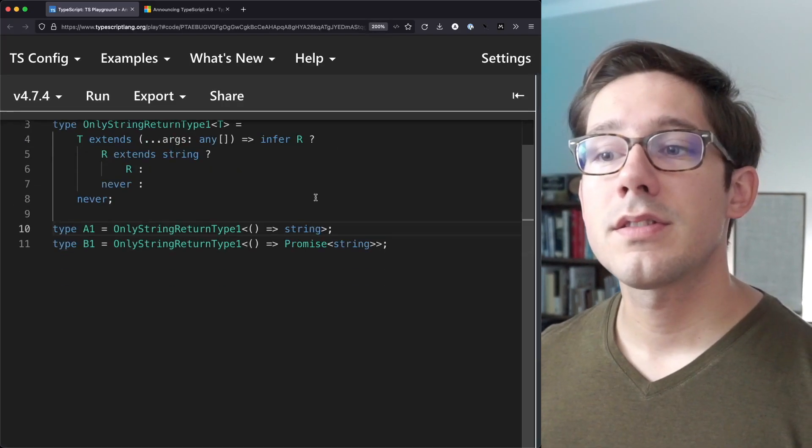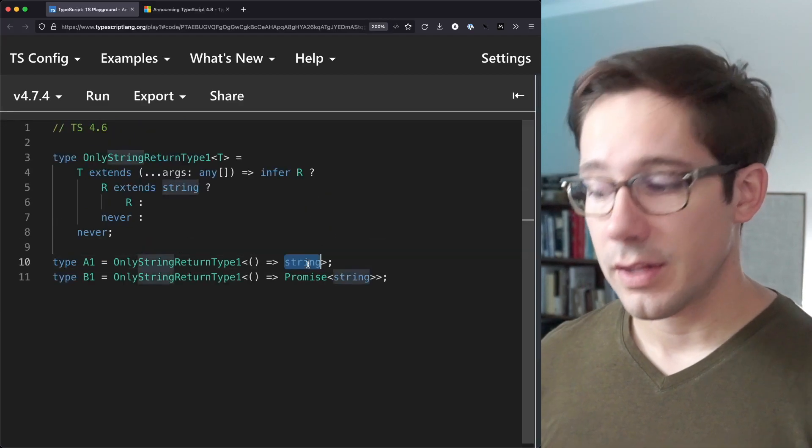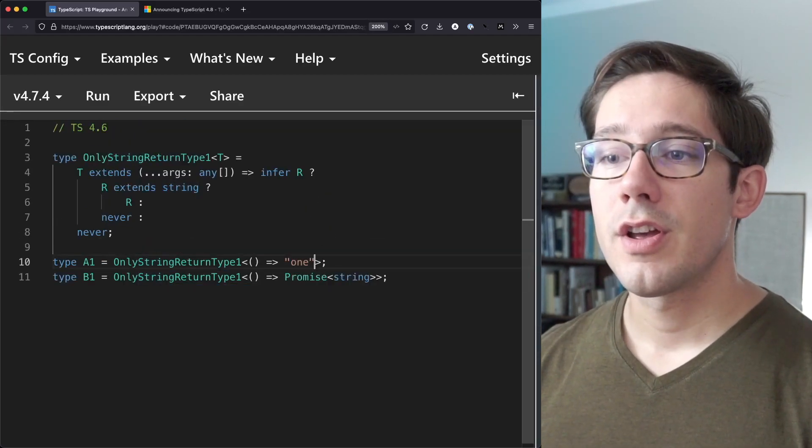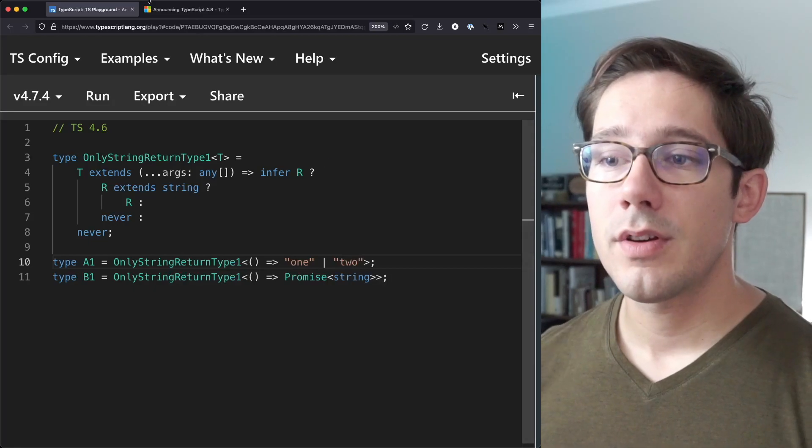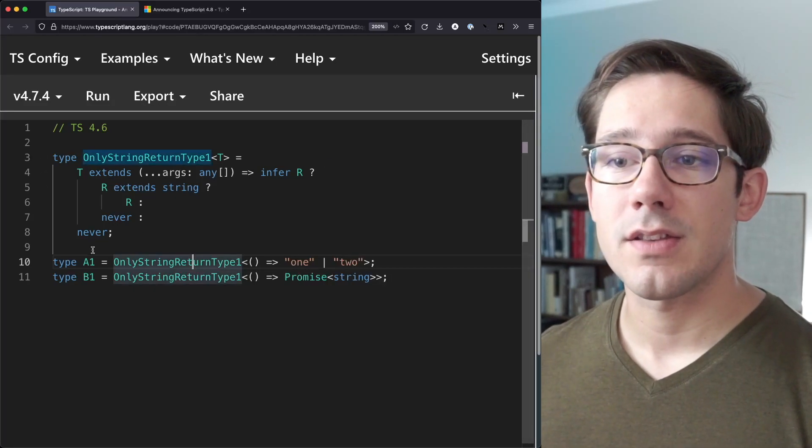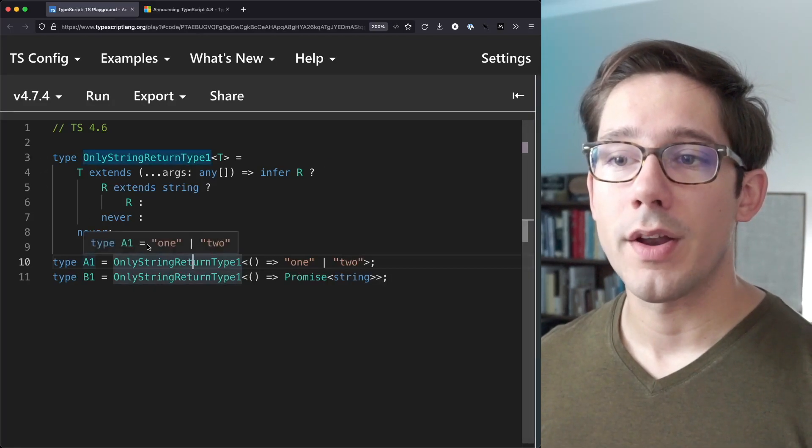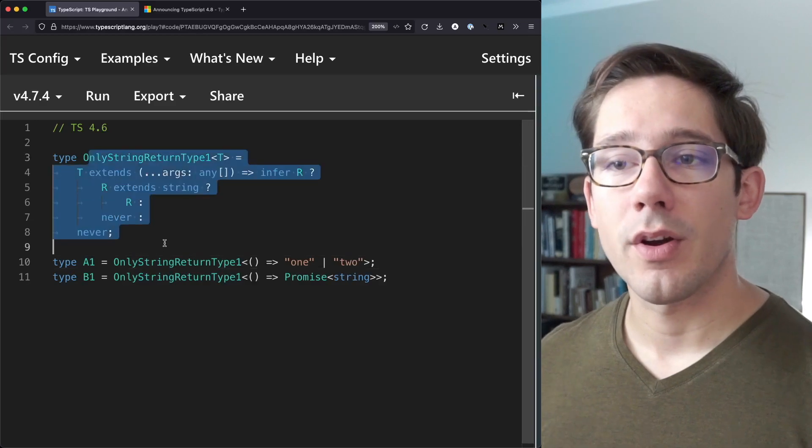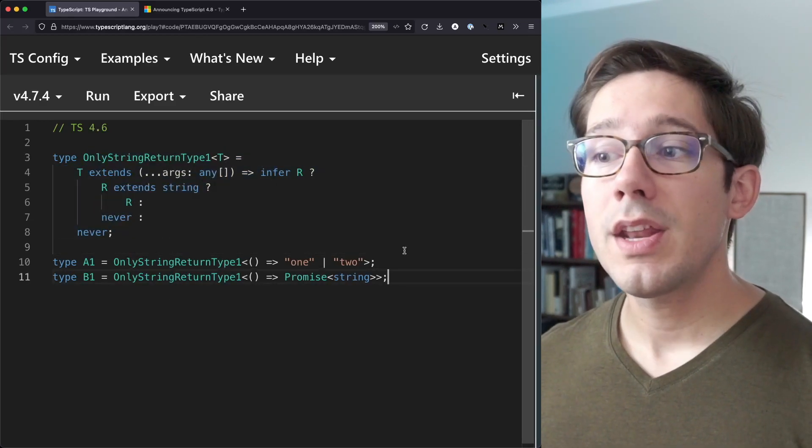And if it is, we return R. And the nice thing, of course, is that this doesn't have to be a literal string. We could return a union of one and two, and that does extend string. And so A1 here will be one and two. So this is how things would work in TypeScript 4.6 and earlier.